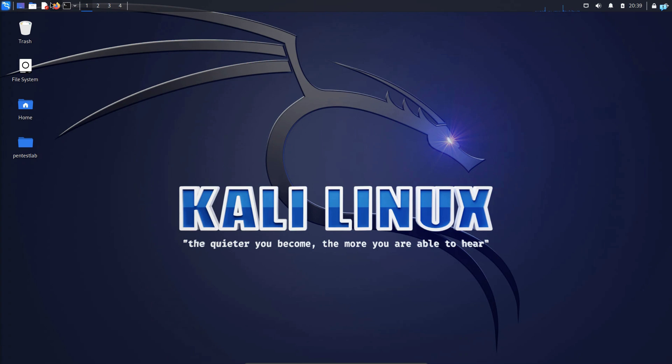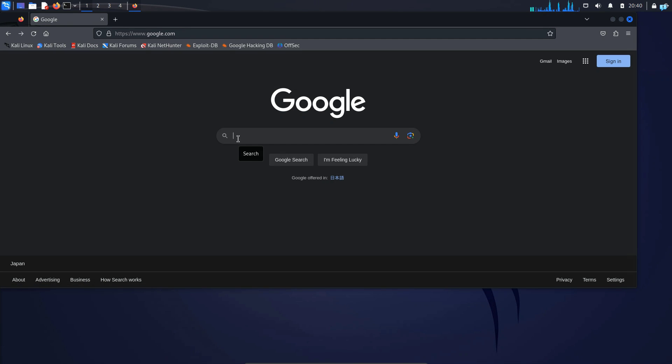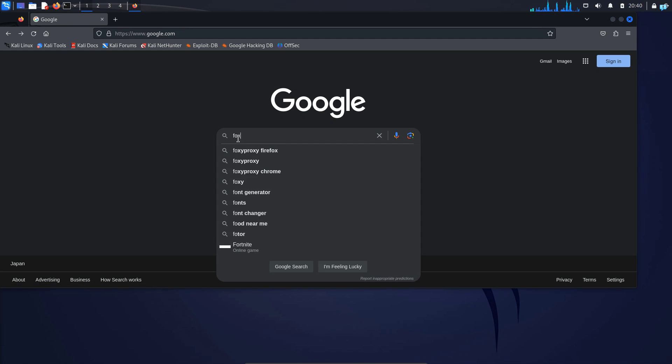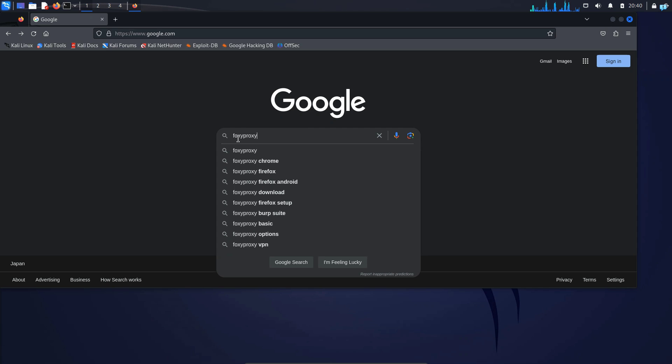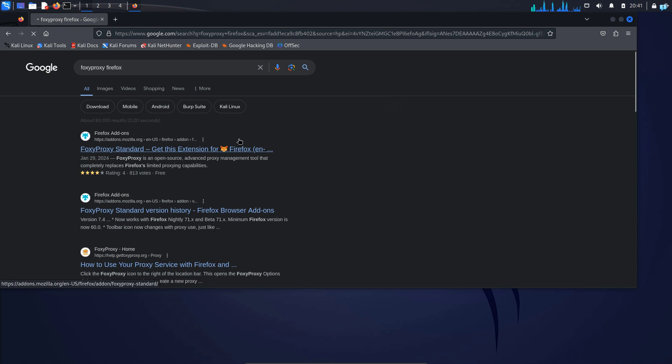The first thing you need to do is open your browser and go to google.com and type Foxy Proxy Firefox and press enter. Click on the first link which says Foxy Proxy Standard.